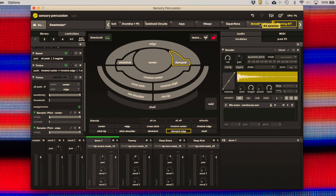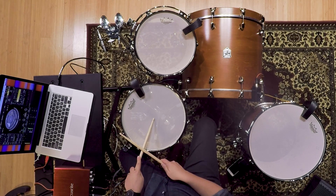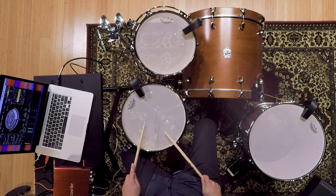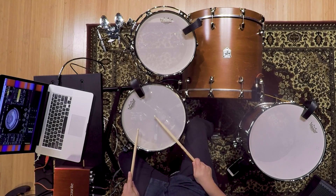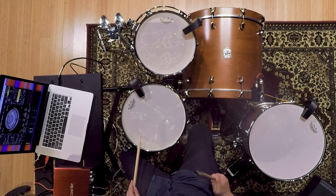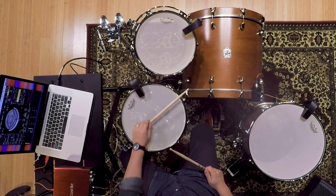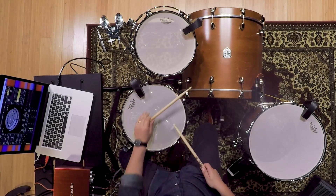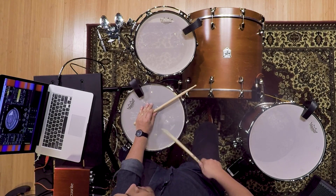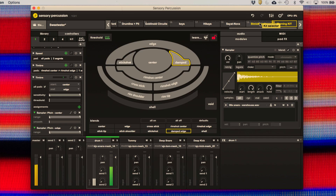Things like the center of the drum versus the edge, stick shot versus rim shot out on the edge, rim shot in the center, tip of the stick, shoulder of the stick, cross stick, or even dampening the drum head — all of these allow you to control completely different sound zones that you can map as many samples into as you want and control in very powerful ways.